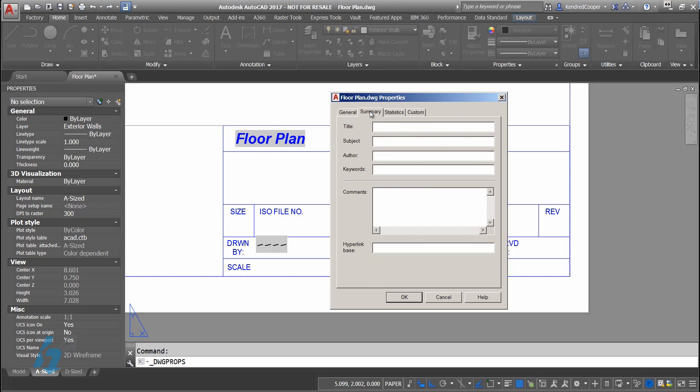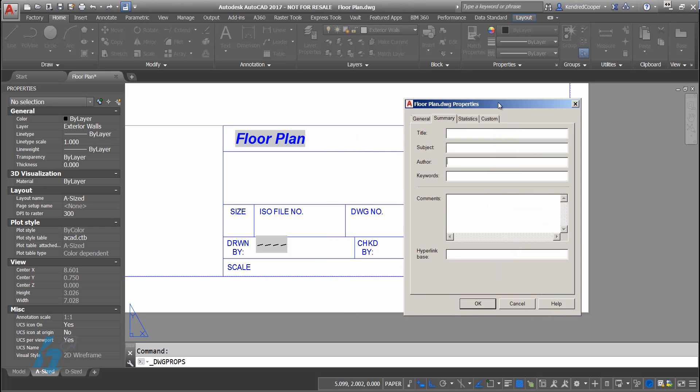On the summary tab, you'll see a title field, subject, there's the author field. Since I'm limited on space in my title block, I'm not going to put my full name in there. I'll just put my first initial and then my last name.